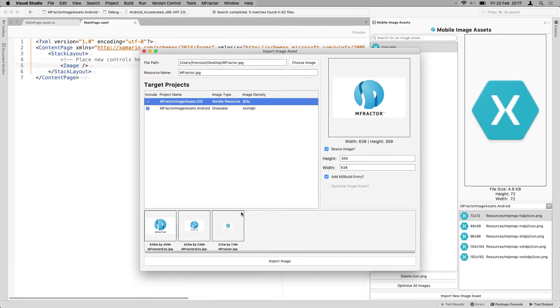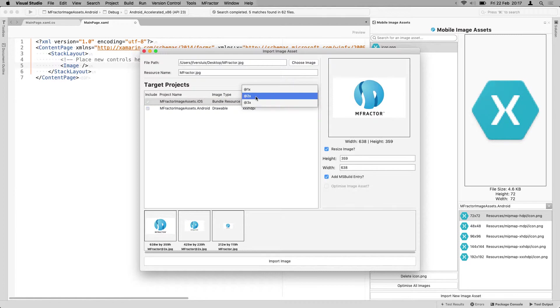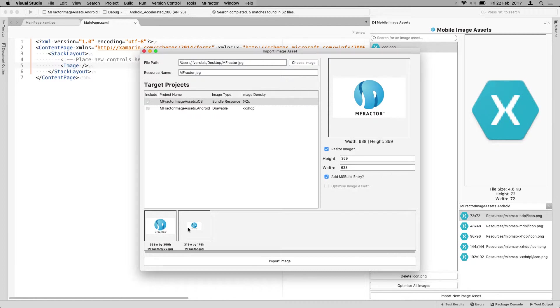Whenever you see me switching between these different projects, you will automatically see here on the bottom that it will show you the formats that are going to be imported. Based on the image density that we see here, it's going to decide which versions it's going to create.